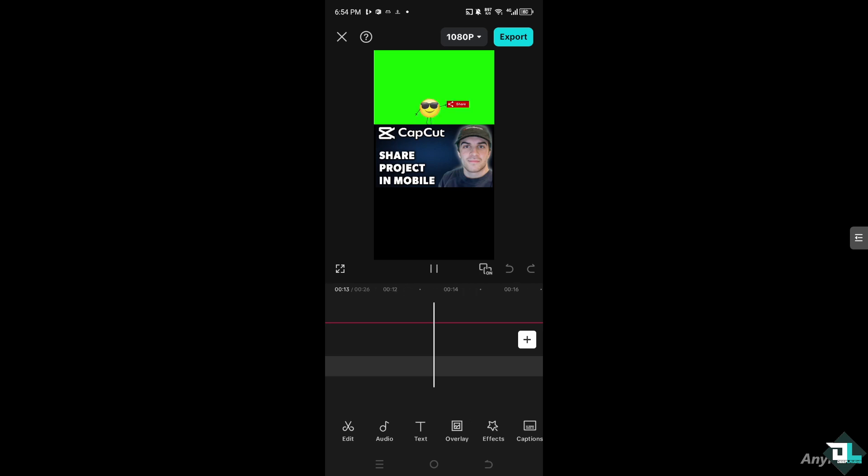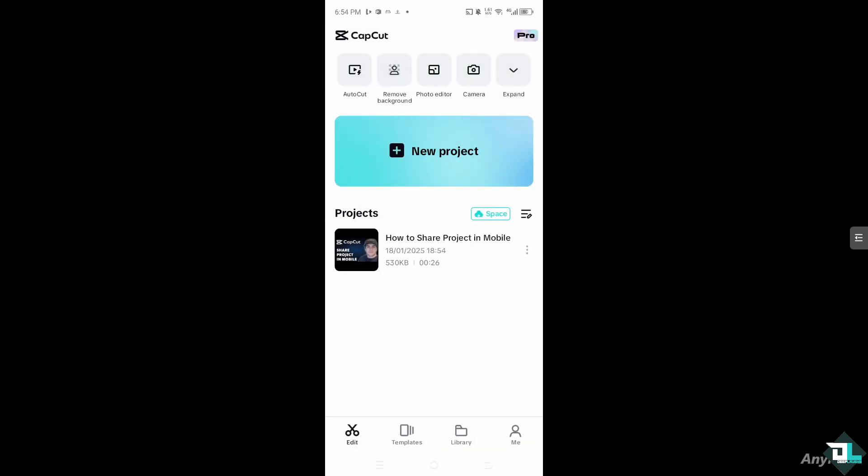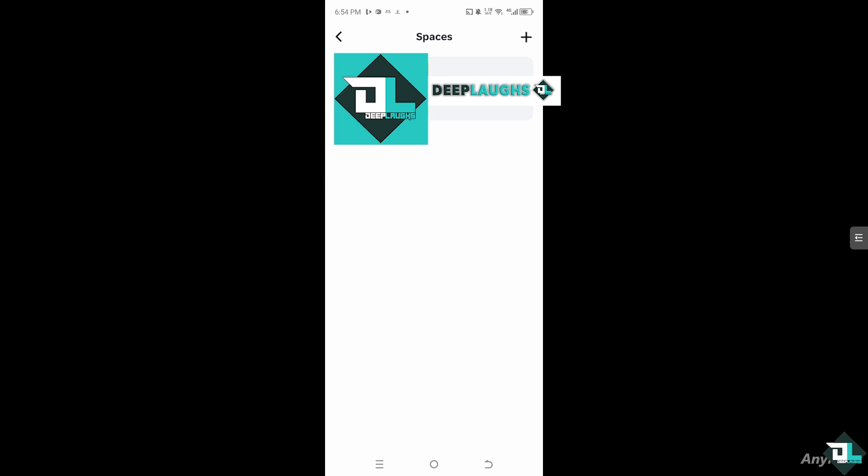So the first thing is exit that and go to the home page. There is an option here that says Space - I want you to click on it.